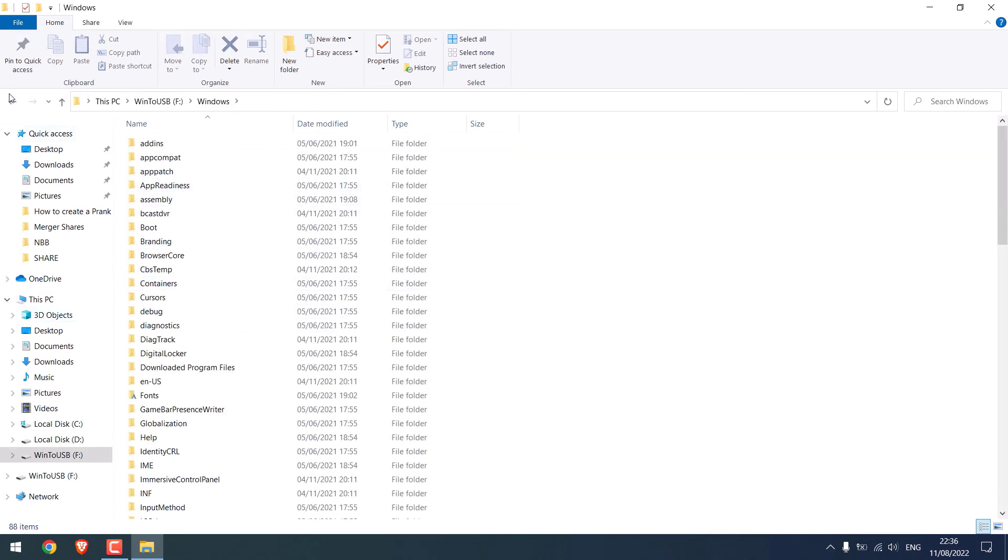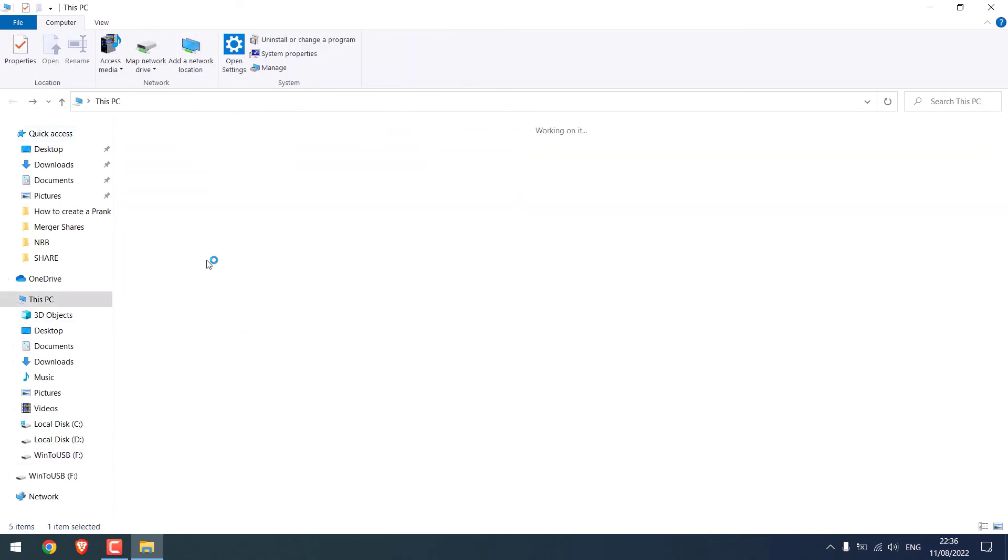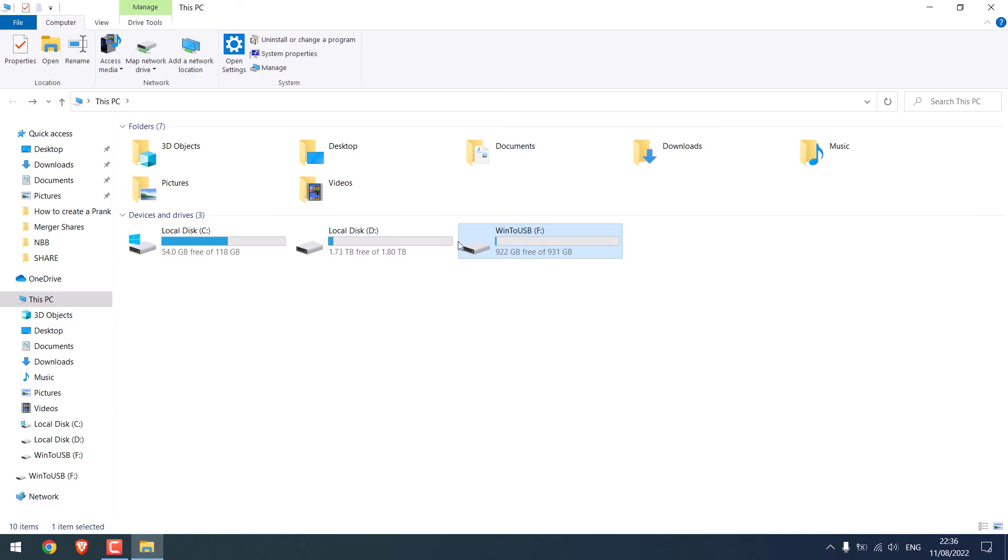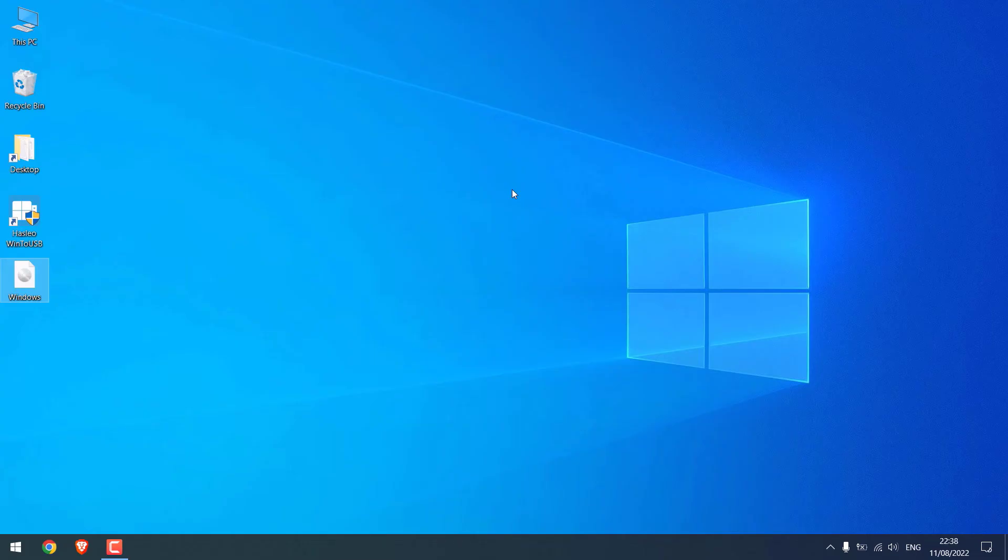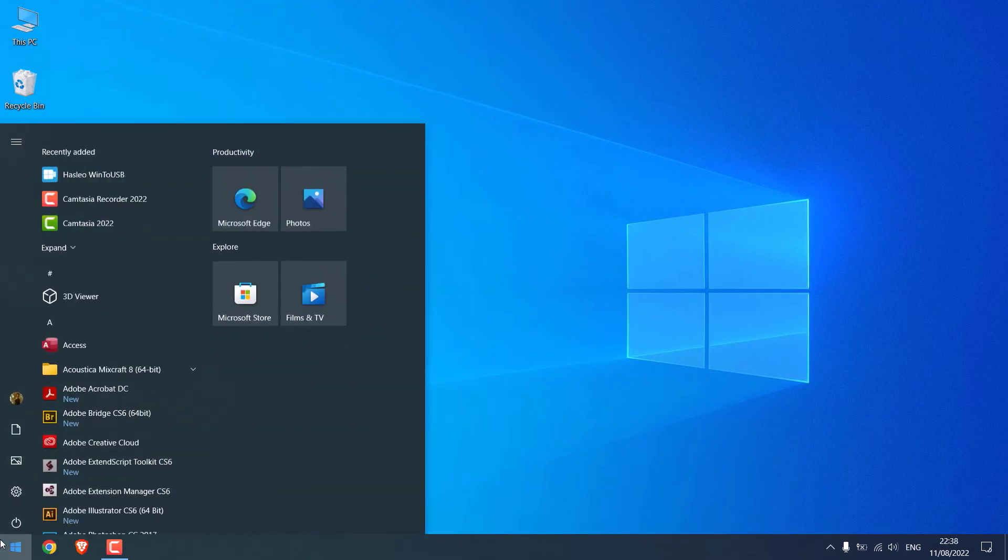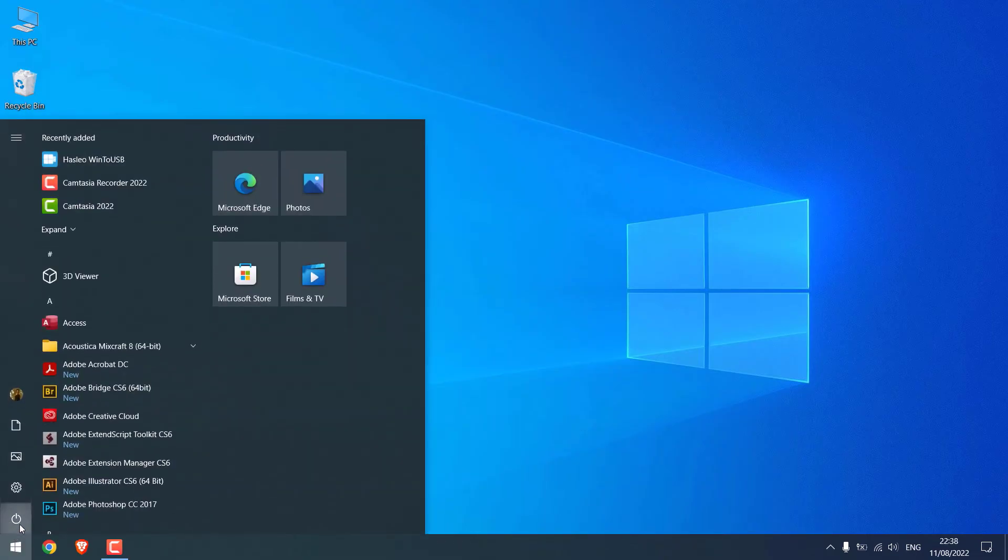To see if this works or not, we need to run the computer from the hard disk. Let me quickly shut down this PC.